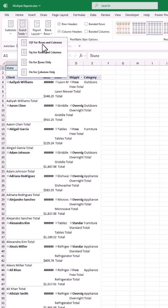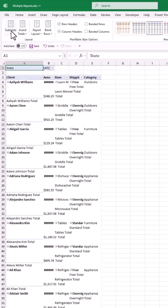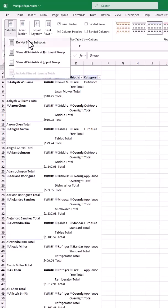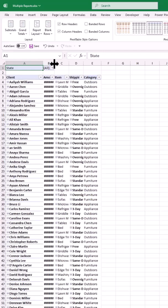I turn off the grand total. I turn off the subtotal. I can expand the column.